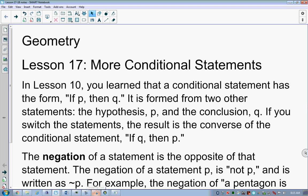Geometry lesson 17. This picks up in your book on page 103. We're talking about more conditional statements. What we should know about conditional statements up to this point is that they are if-then statements — if this, then that; if hypothesis, then conclusion. It's typically in the form of if-P-then-Q. We've already kind of looked at everything in this first paragraph. It's there for you; you've got it in your notes.